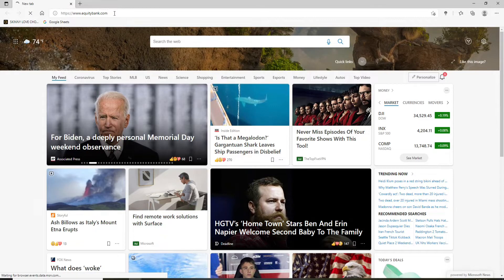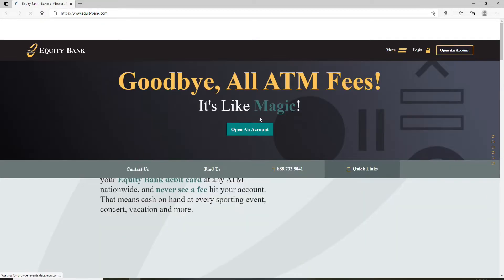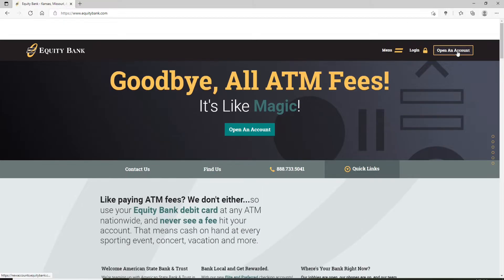Once you reach the official website, if you don't have an account yet, you can open an account by clicking on the 'Open an Account' button right in the middle of the screen, or you can find it at the upper right corner as well.